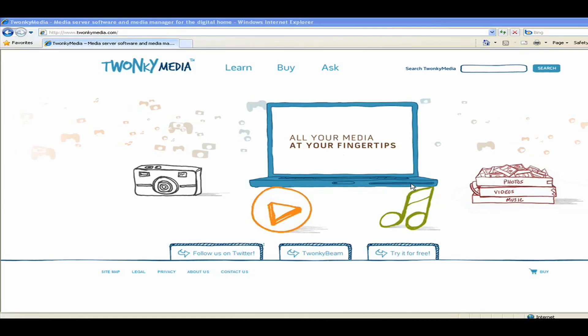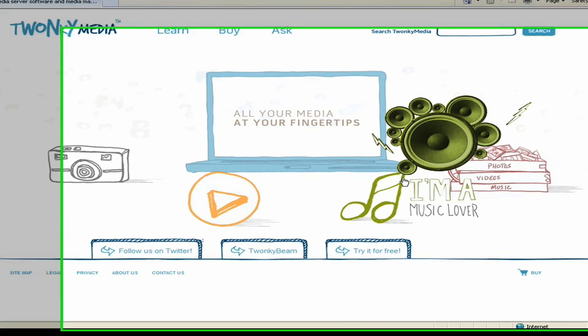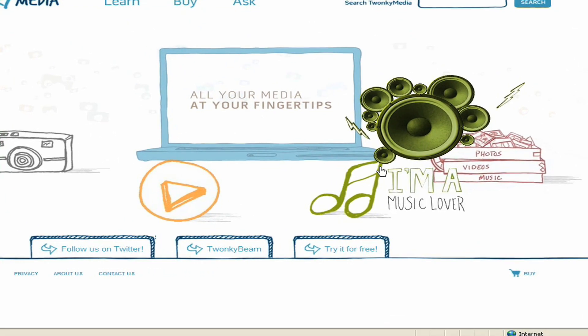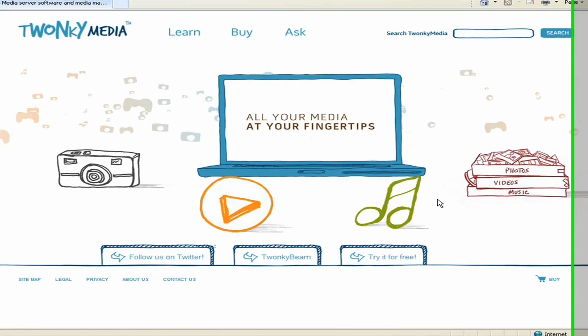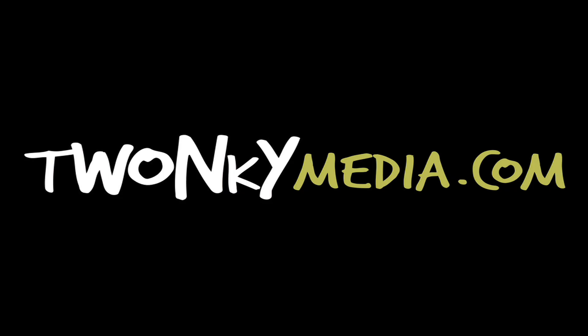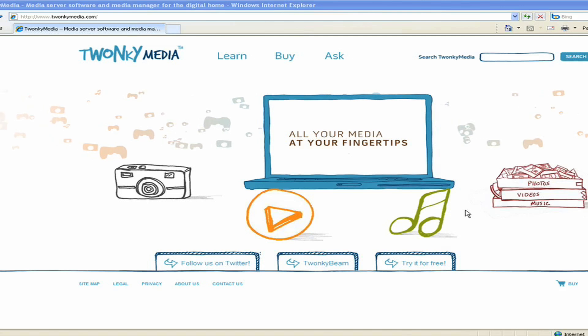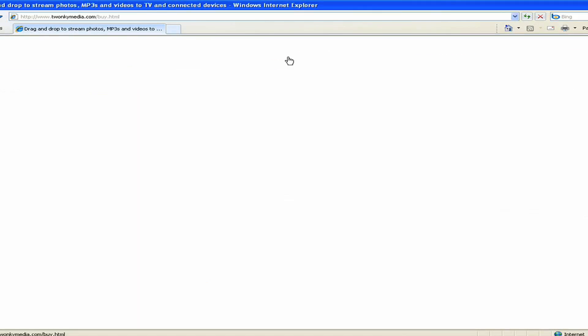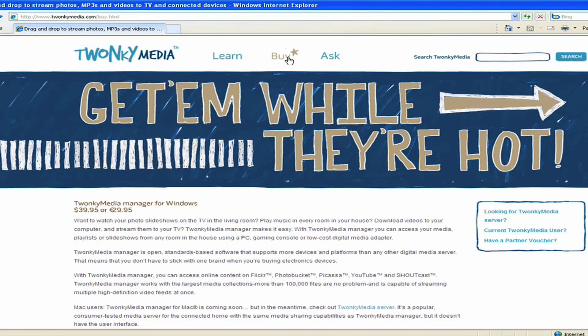To find the latest version of the Twonky Media Server software, first set your browser to the Twonky Media link that says Looking for Twonky Media Server. Click on that.